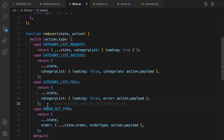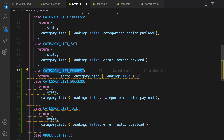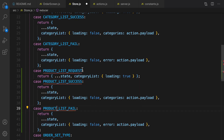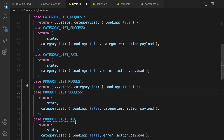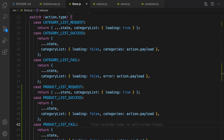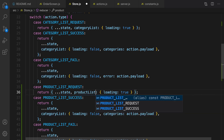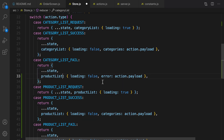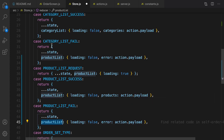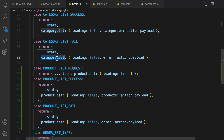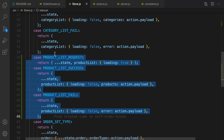Inside store.js, just like what we have for categoryList request, success, and fail, we need the same pattern for products. I'm going to duplicate them and rename them to products. Let's import them from constants — one, two, and three — and update references to productList request, success, and fail. Make sure to use products not categories in the reducer.